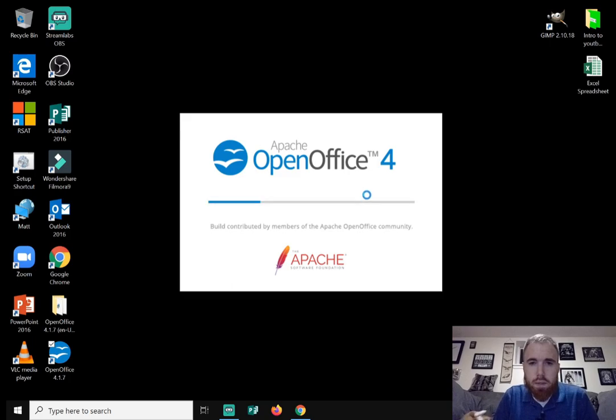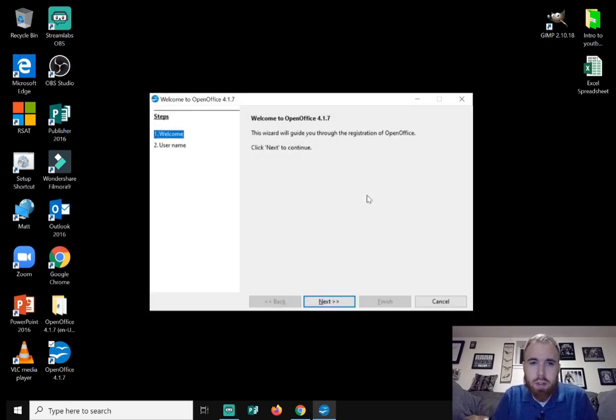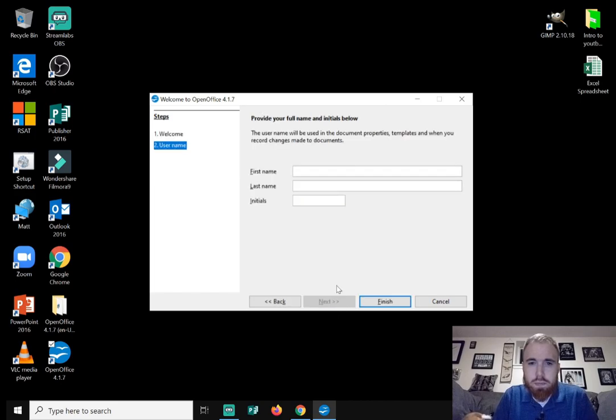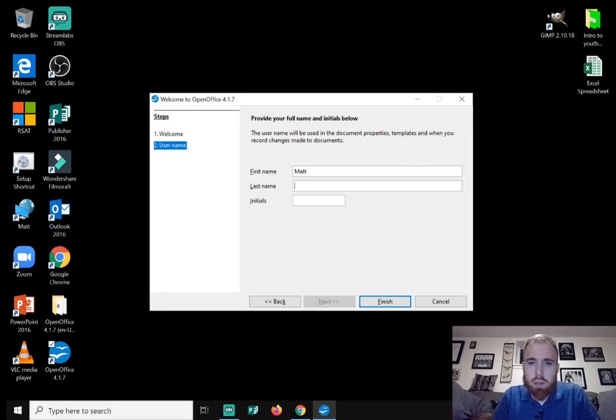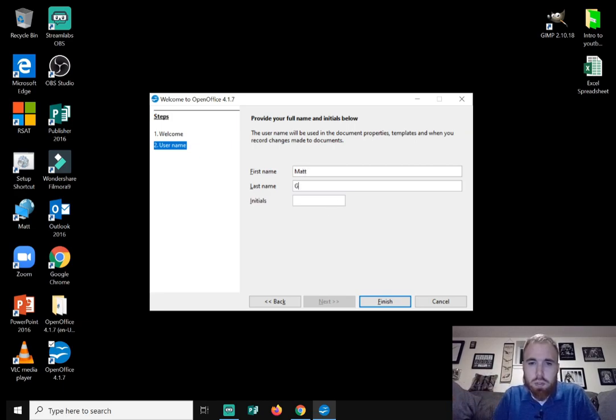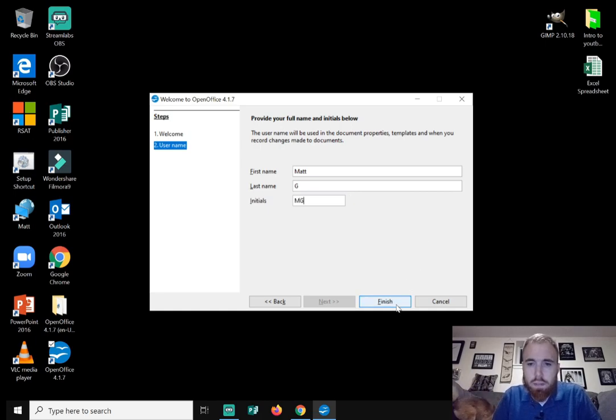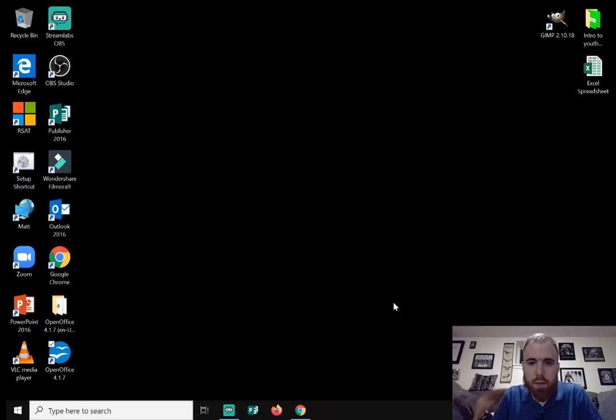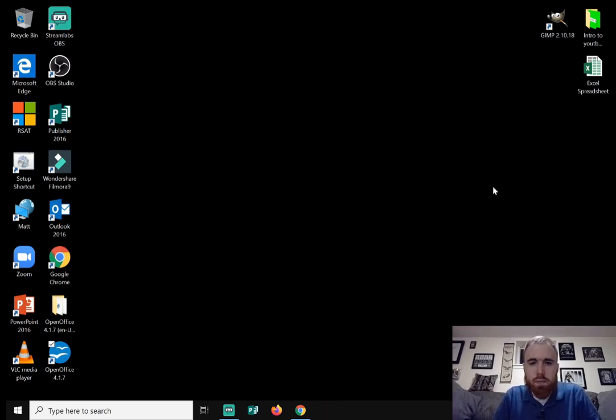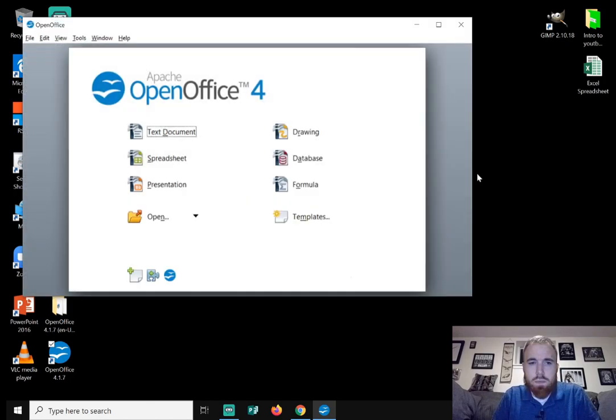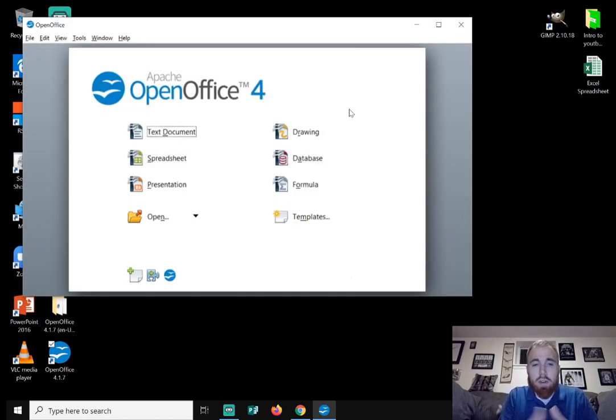It says Apache OpenOffice 4. And then just hit next. Now you can fill out this information. So I'll just do first name Matt, just do last initial. And then I'll just do MG. I'll hit finish. Finish. And here you have options of all the programs.